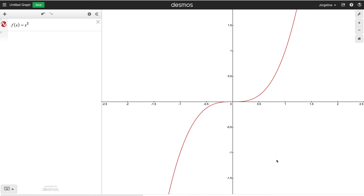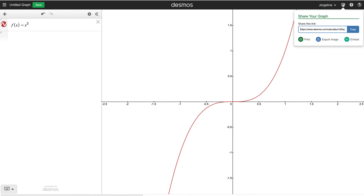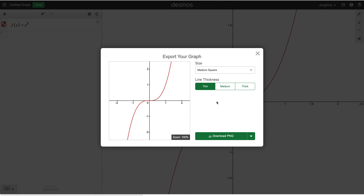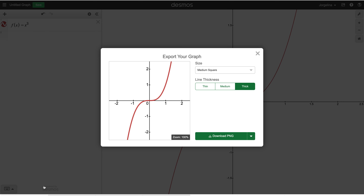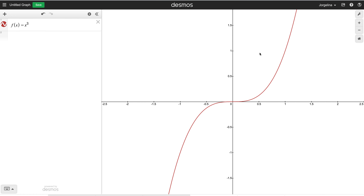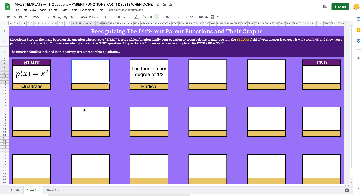To download the picture from Desmos, I go to Share Graph > Export Image. I like downloading it thick — making it nice and thick makes it so much crisper for students to see. I'll click 'Download PNG' and it downloads to the bottom of my screen. If yours doesn't appear there, it may have saved to your desktop, which is where I saved all of mine.